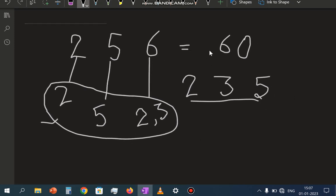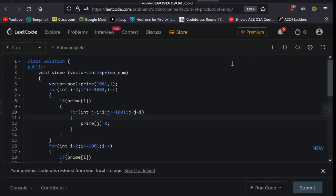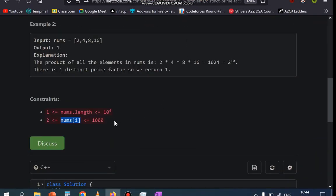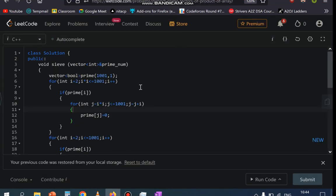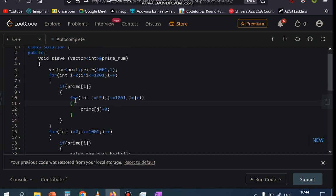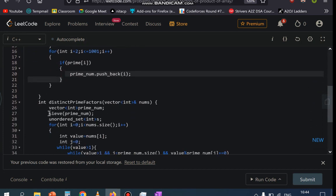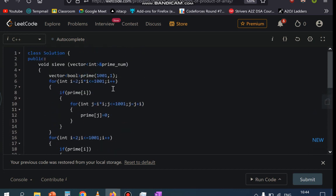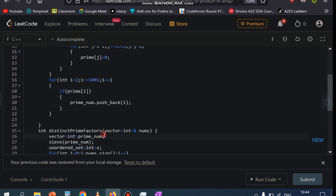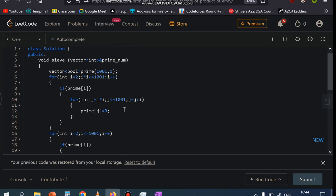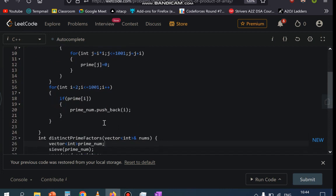Why does this work? Because multiplying numbers doesn't introduce new prime factors — it just changes their powers. So I am pre-computing the prime numbers up to 1000. Why only 1000? Because the problem states that the range of numbers is between 2 and 1000. So I am making a sieve and storing all the prime numbers up to 1000 in a vector named primeNum, passing it by reference so that all changes reflect in the main vector.